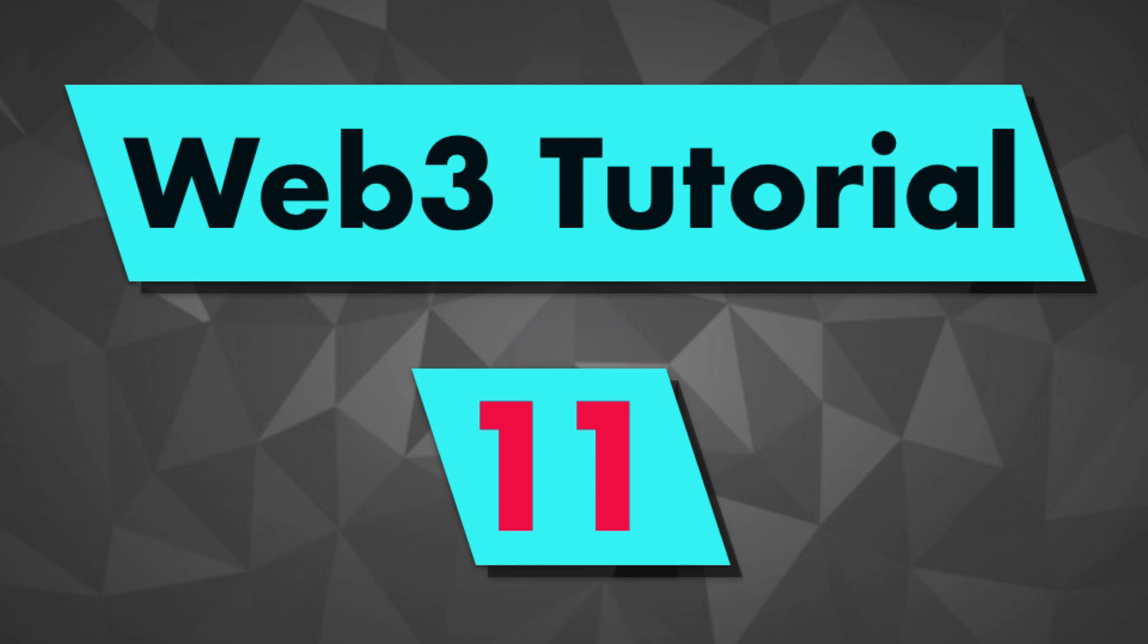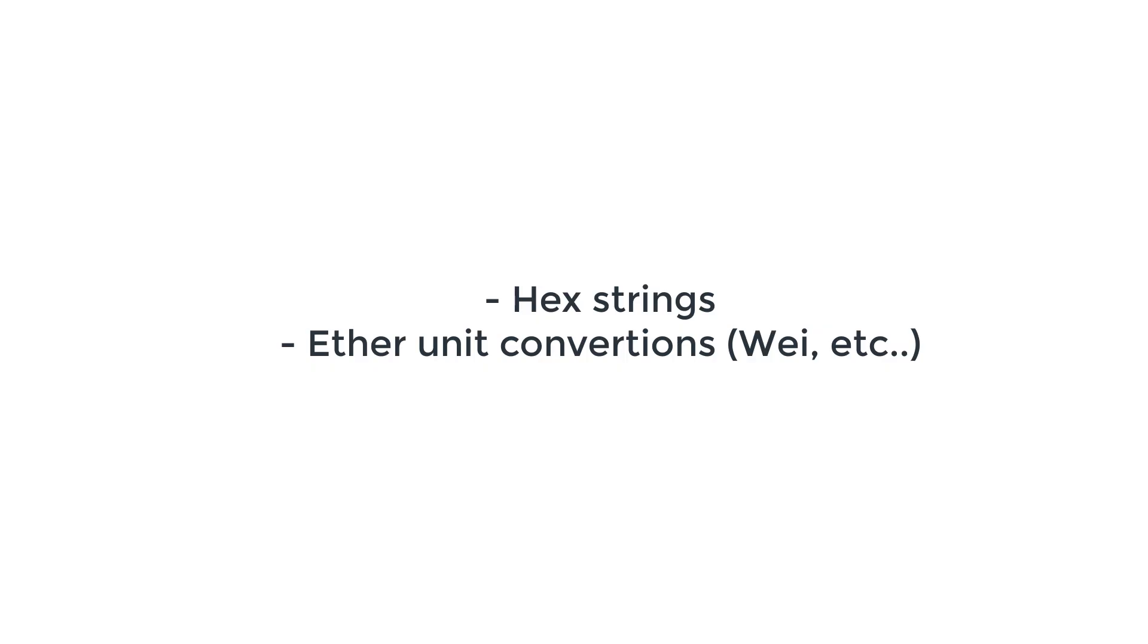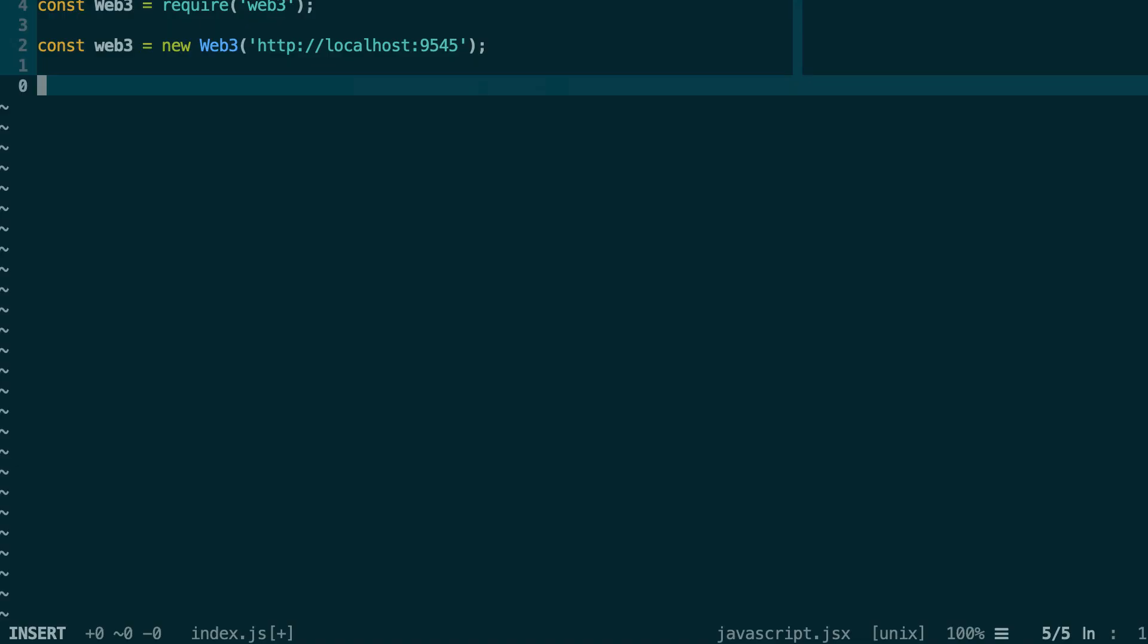Hey, this is Julian and you are on Indoblox. In this video, I'm going to show you how to use the utility functions of Web3. When you interact with a smart contract, you will find yourself manipulating complex data types like hexadecimal strings, or you need to manipulate the different units of Ether. For that, these utility functions of Web3 are very convenient. Let's get started.